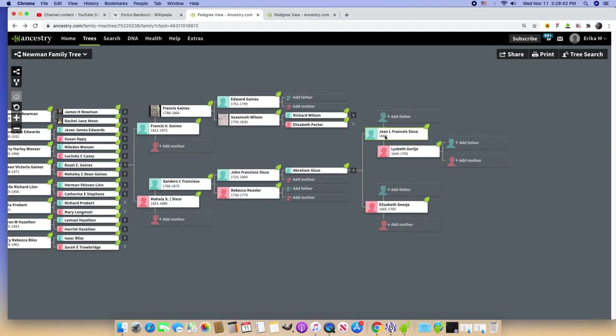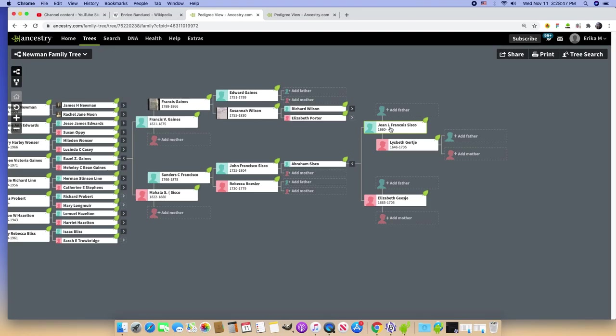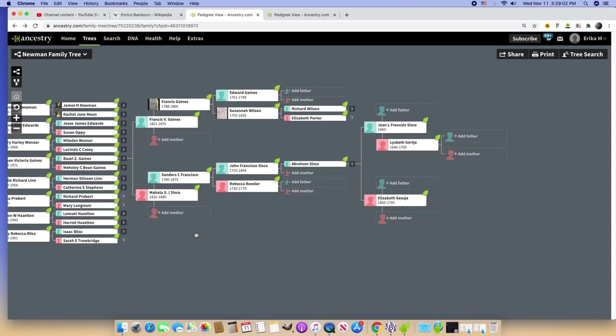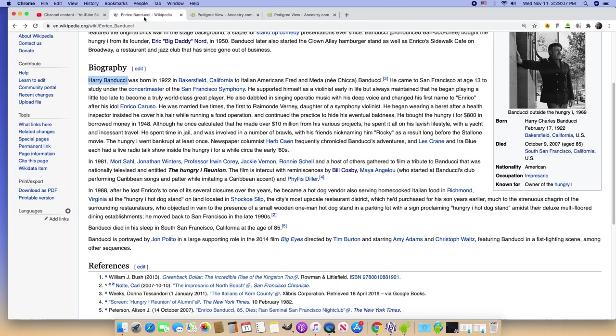So this family line, Cisco, immigrated to the United States in the 1600s from Belgium. It's still a Spanish name though, so I'm assuming they probably were in Spain before they were in Belgium.